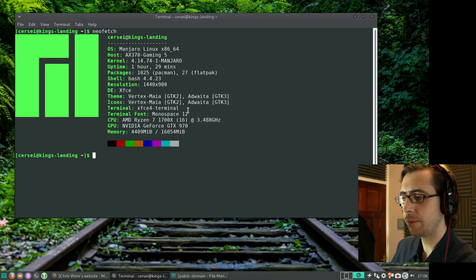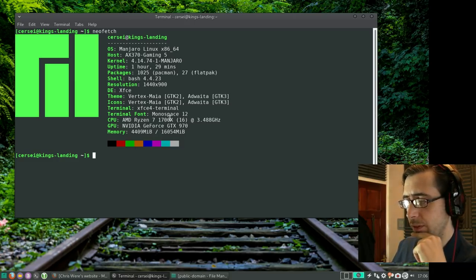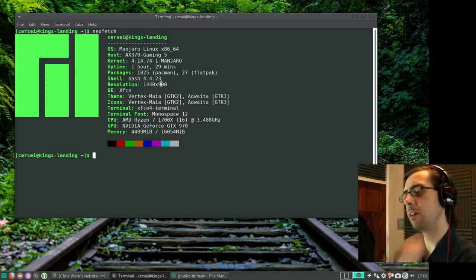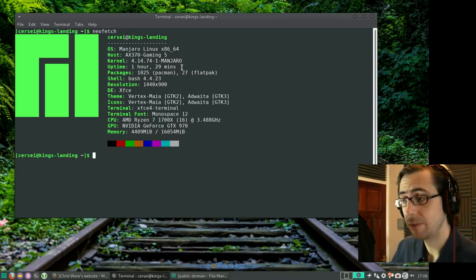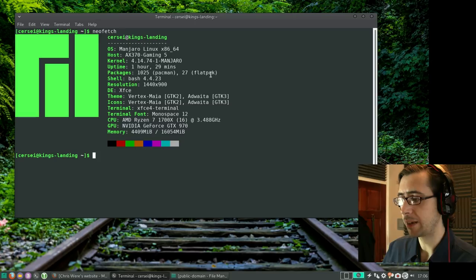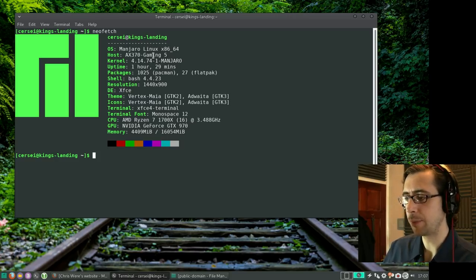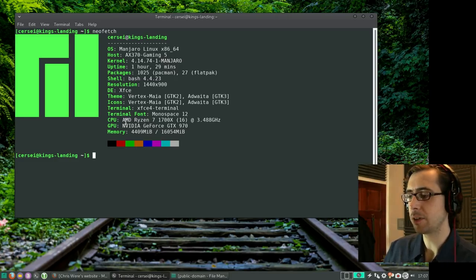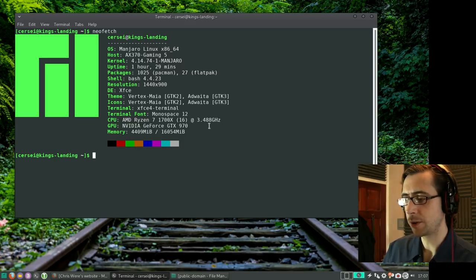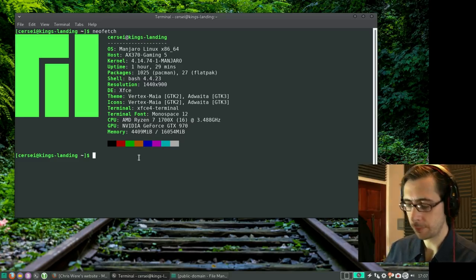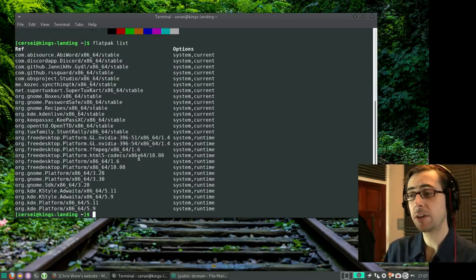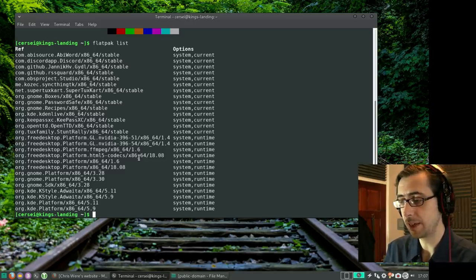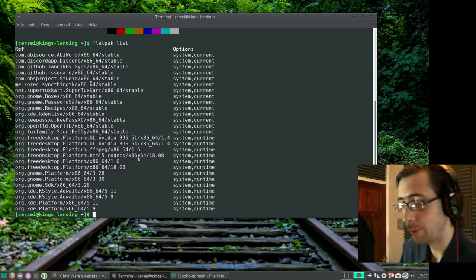I'm using the terminal and might tweak the colors — I like a dark background. Let's run neofetch to see what we've got: terminal font is Monospace 12, resolution is 1440x900. The uptime is only one and a half hours because I recently rebooted after an upload. I've got 27 Flatpaks and 1,125 Pacman packages. I've got the X370 Gaming 5 motherboard, AMD Ryzen 7 1700 16-core, and an Nvidia GeForce GTX 970 graphics card.